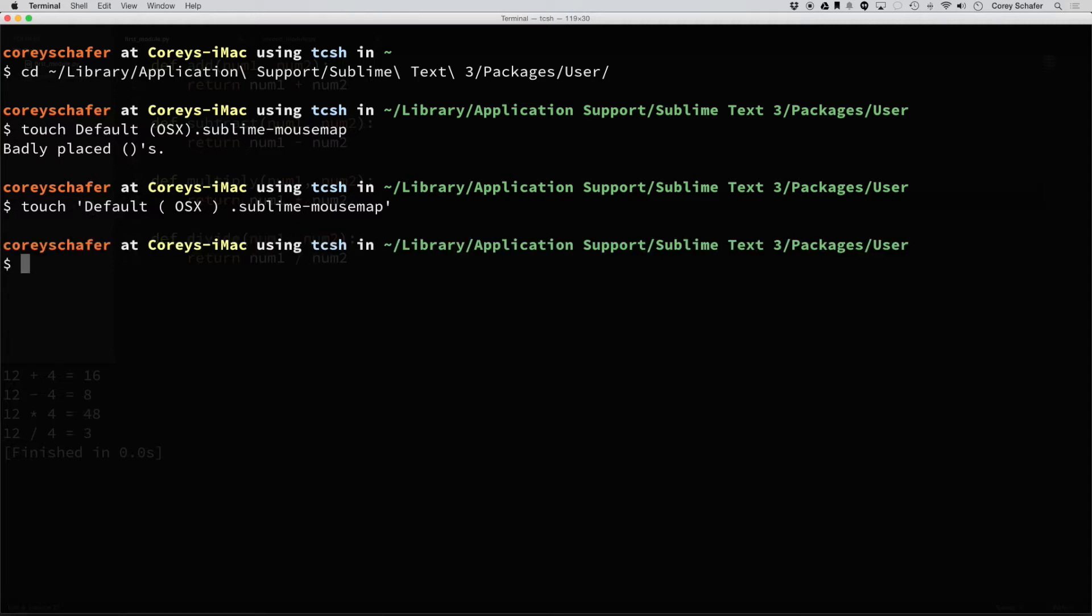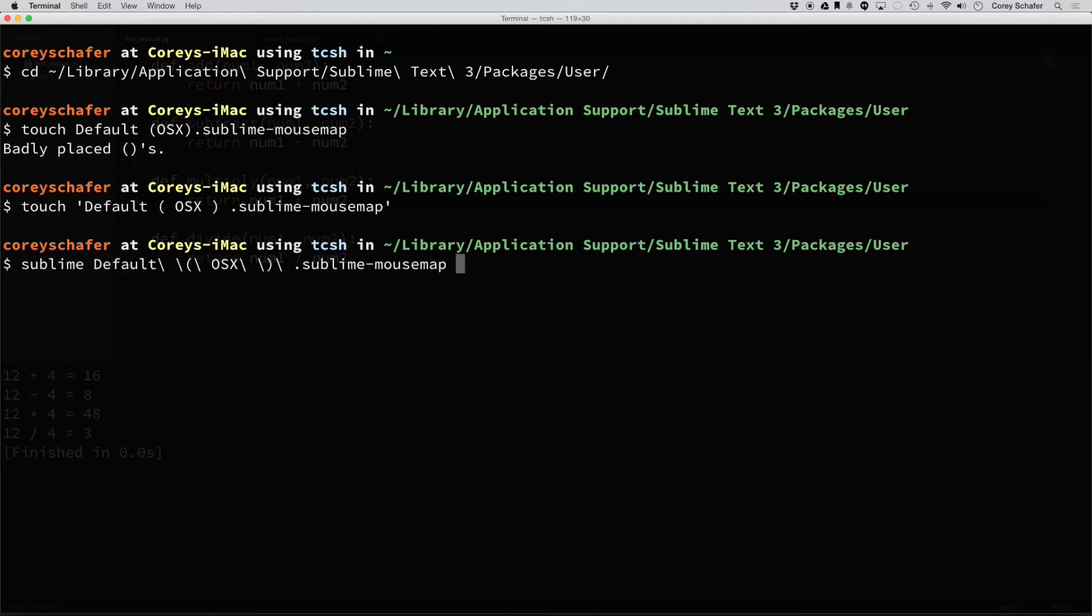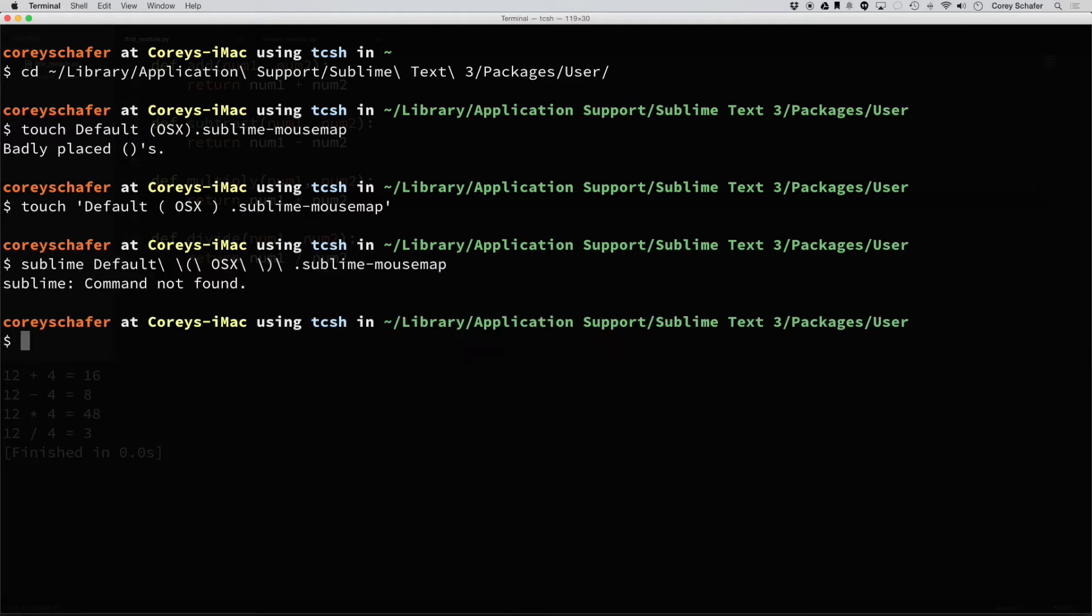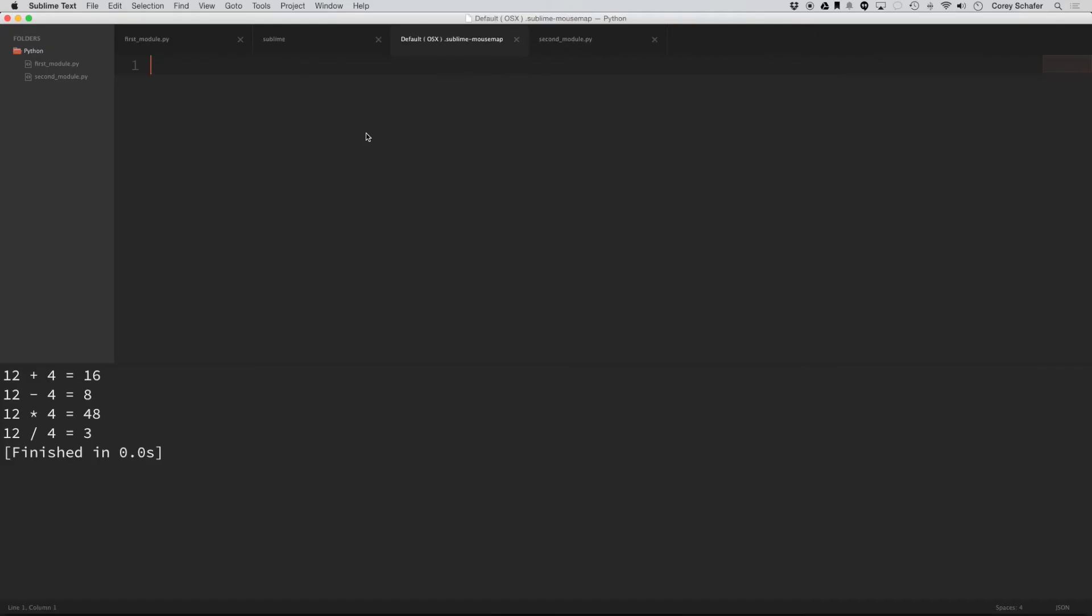And now you can open this up in any text editor of your choice. I have a sublime shortcut here in my terminal. So I'm going to go ahead and open this up in sublime text. Oh, and I forgot that that command is just that.